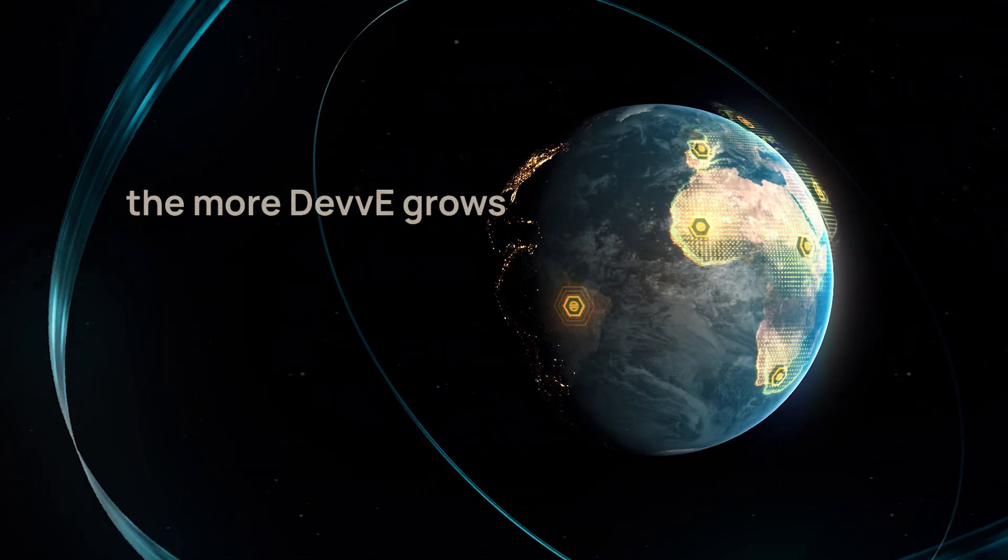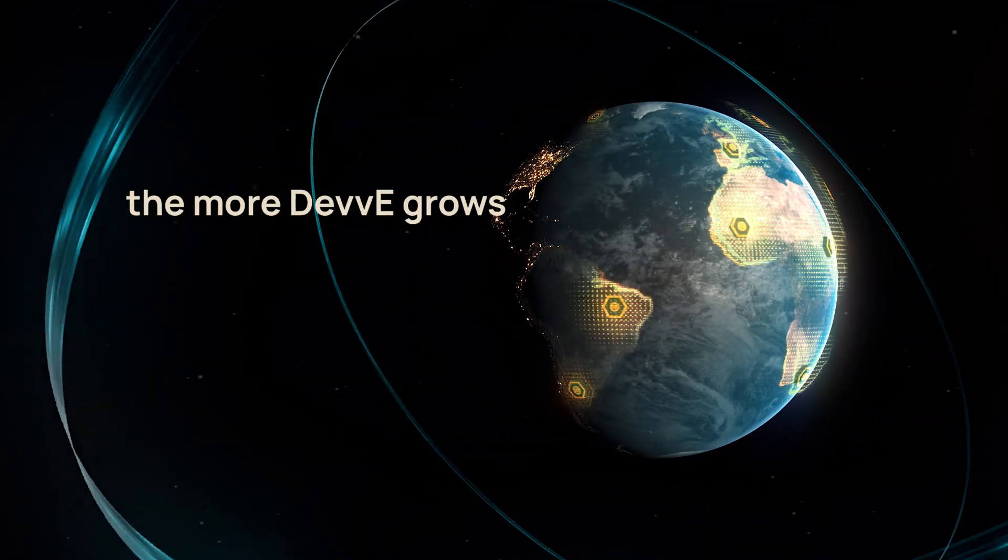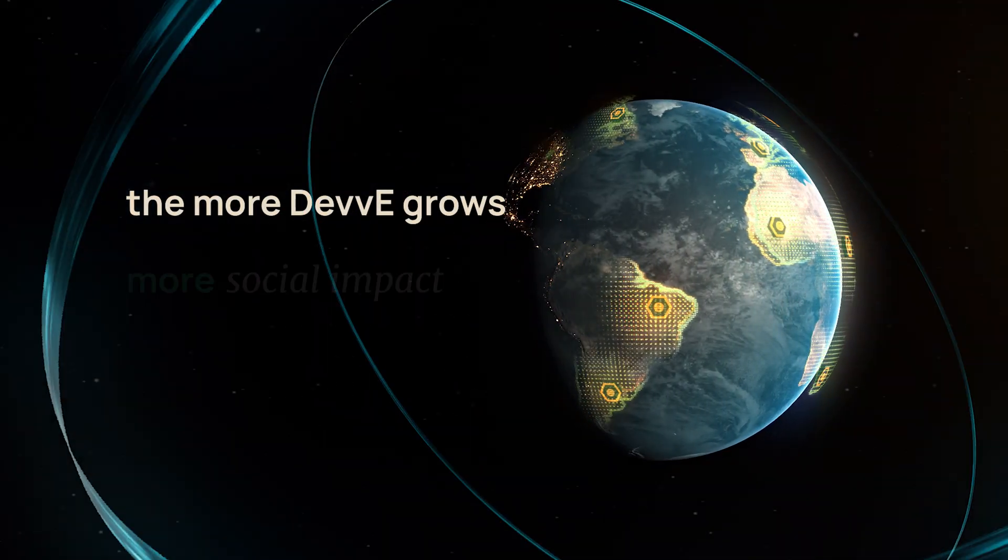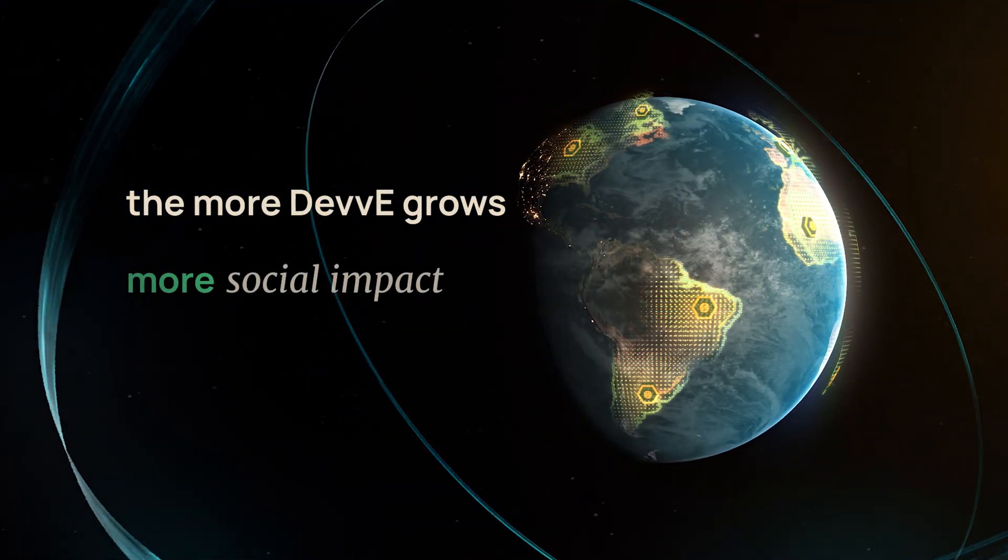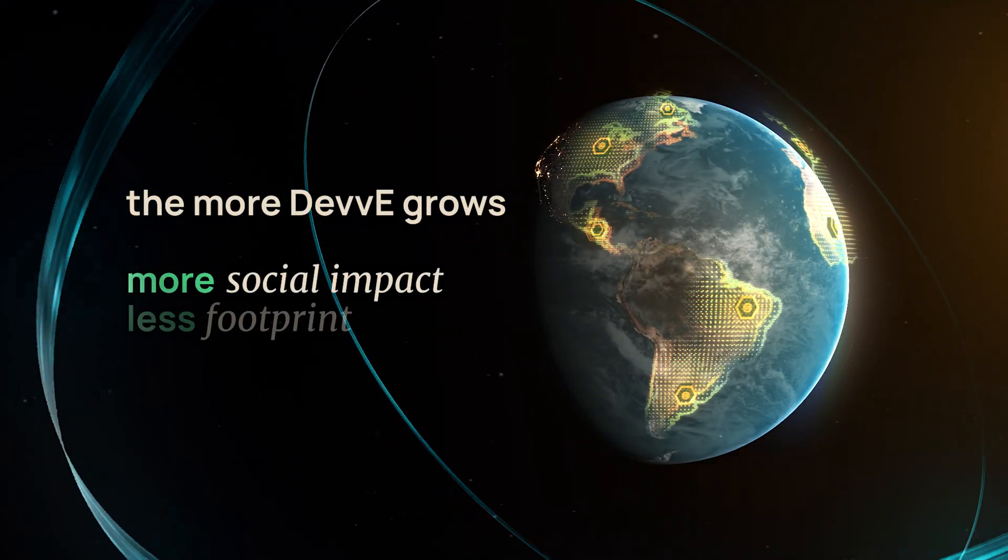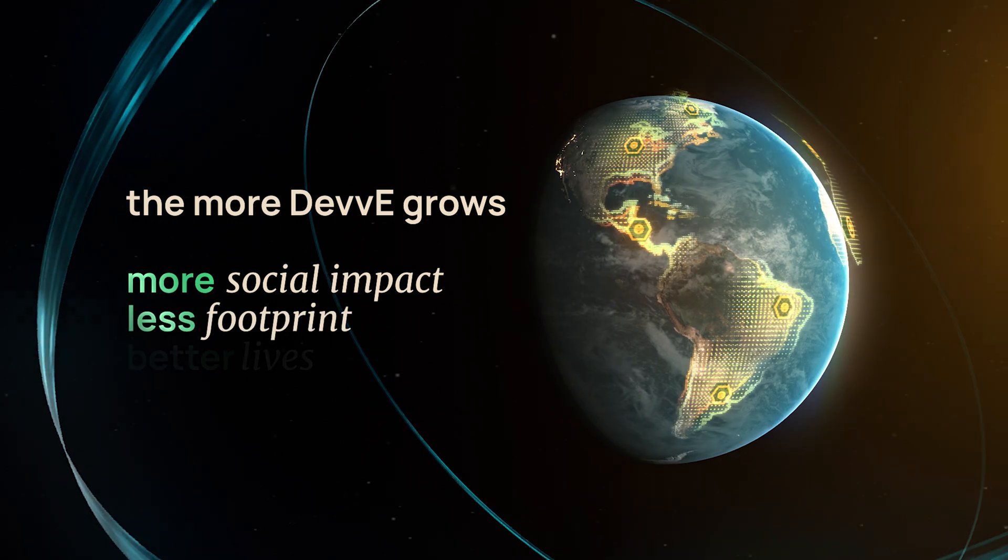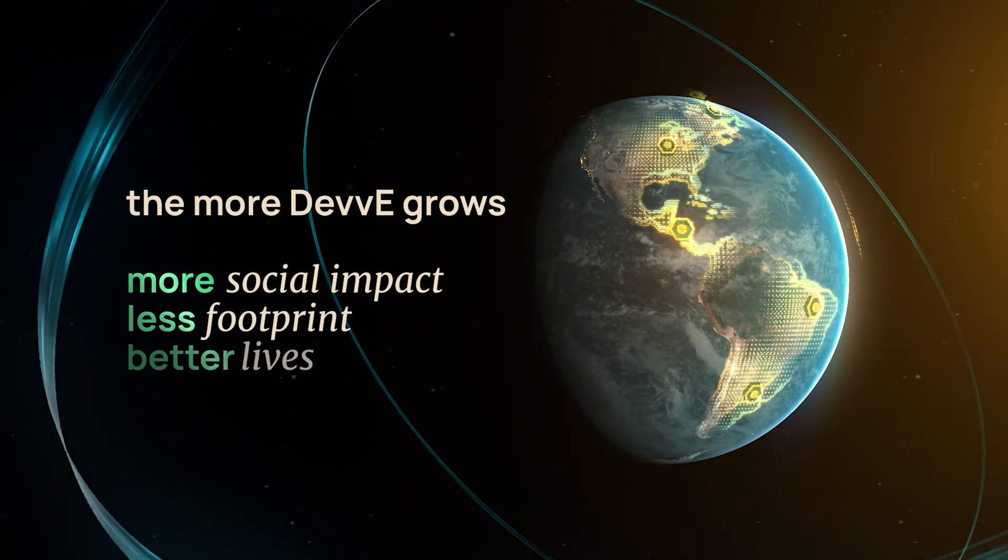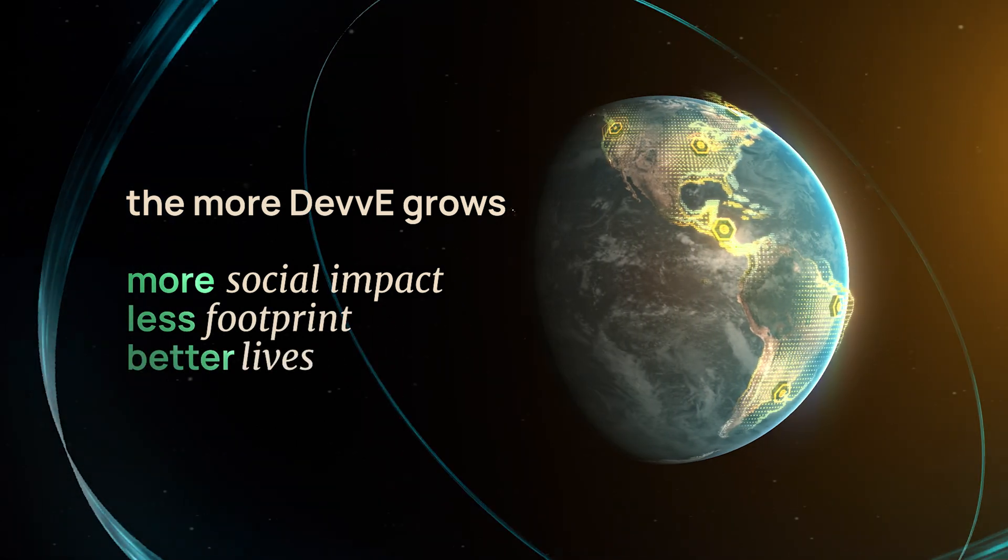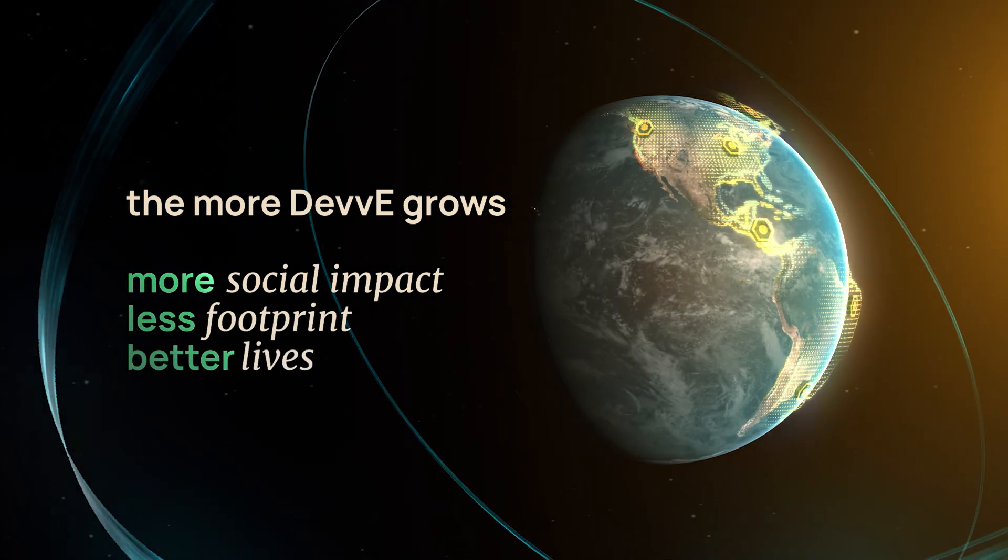The more DEVI grows, the more social impact we can create, the more the world's carbon footprint will shrink, and the more we can improve everyone's lives.